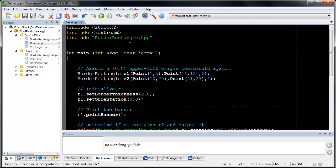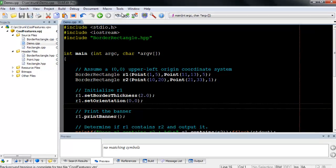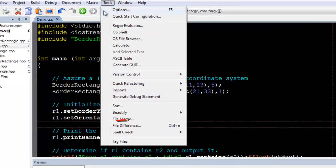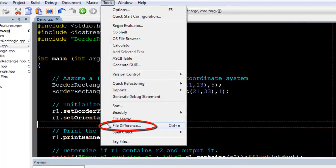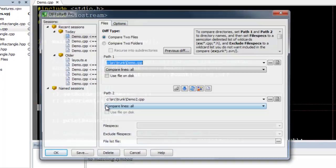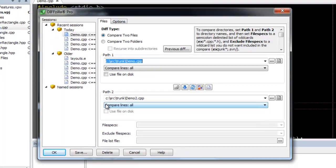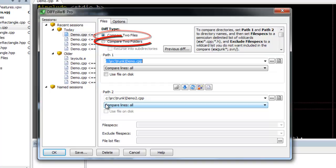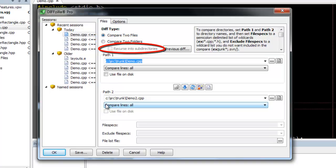Open DefZilla by selecting Tools, File Difference. You can use DefZilla to compare two files or two directories. When comparing directories, you have the option to recurse into subdirectories.